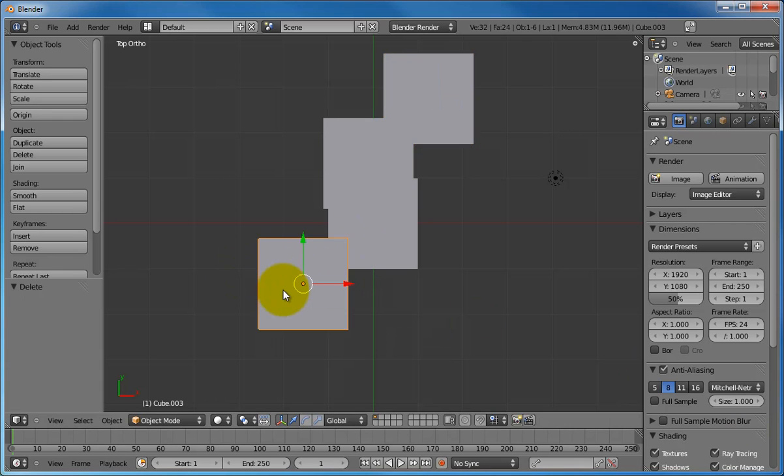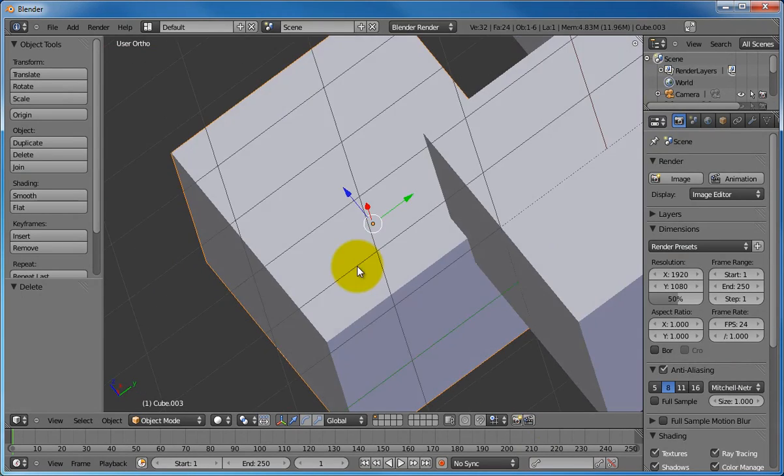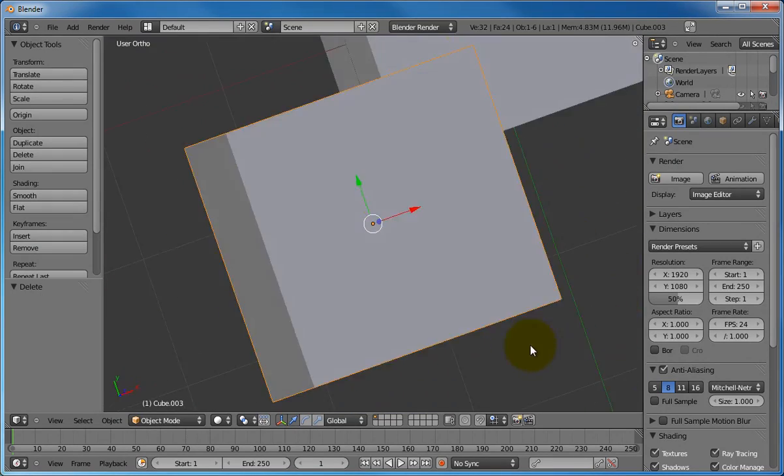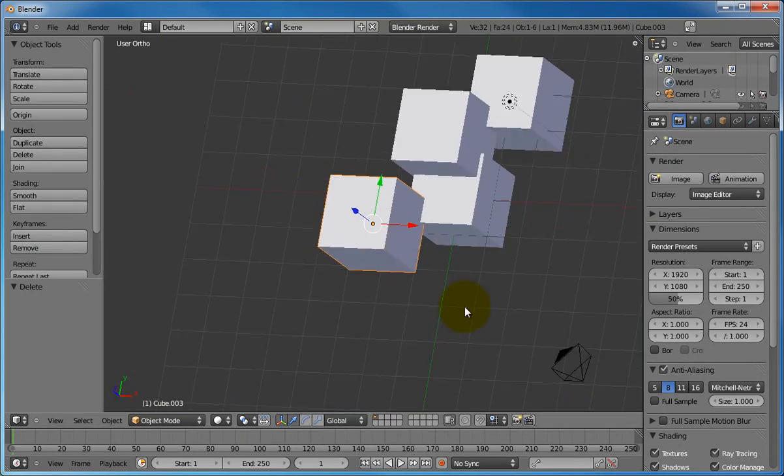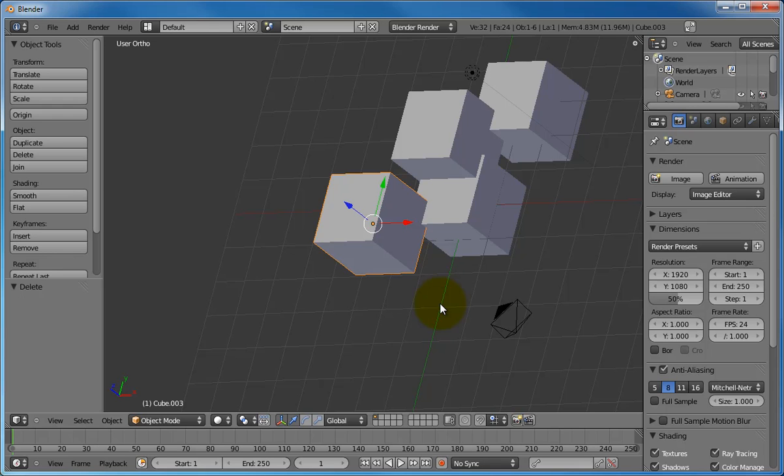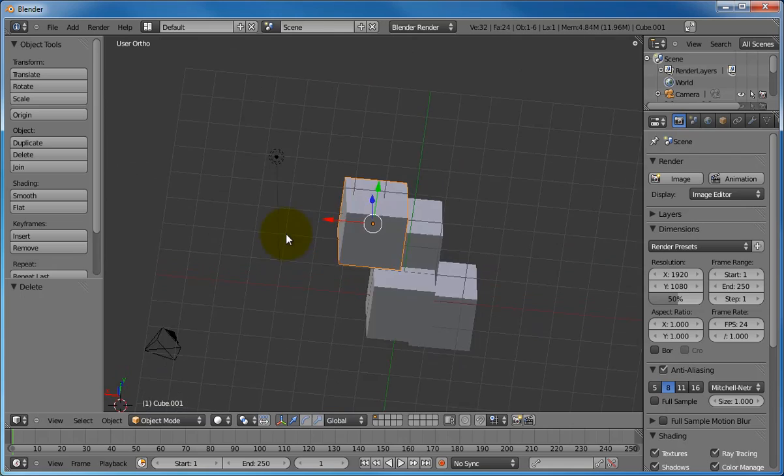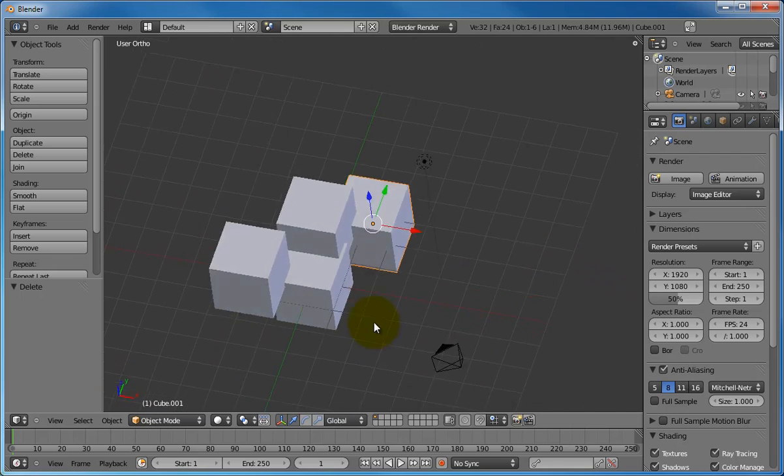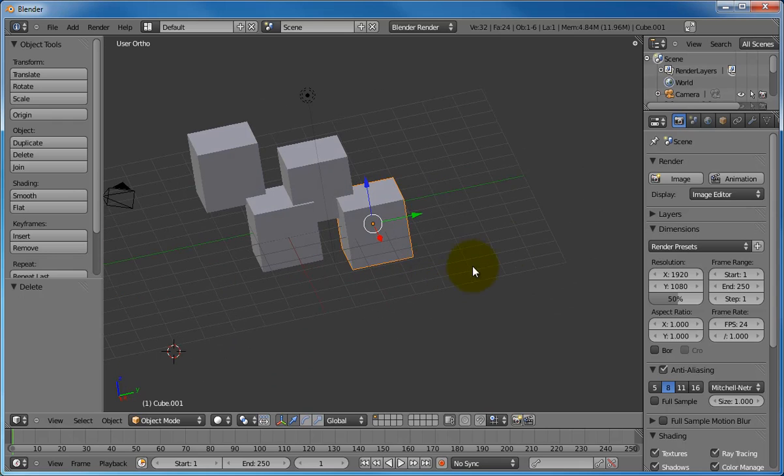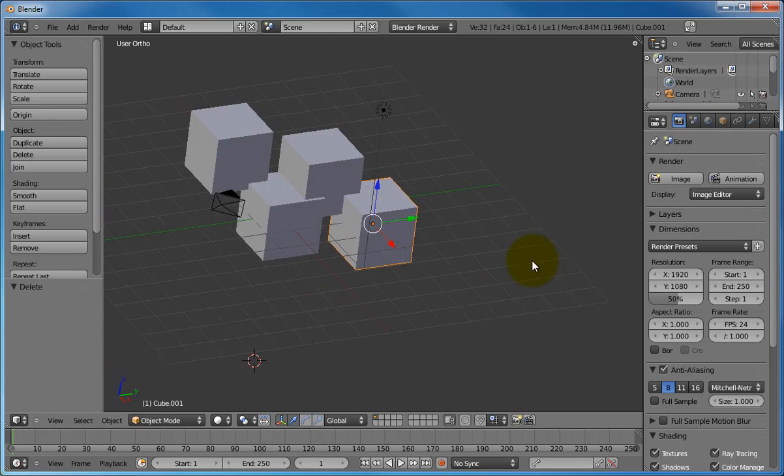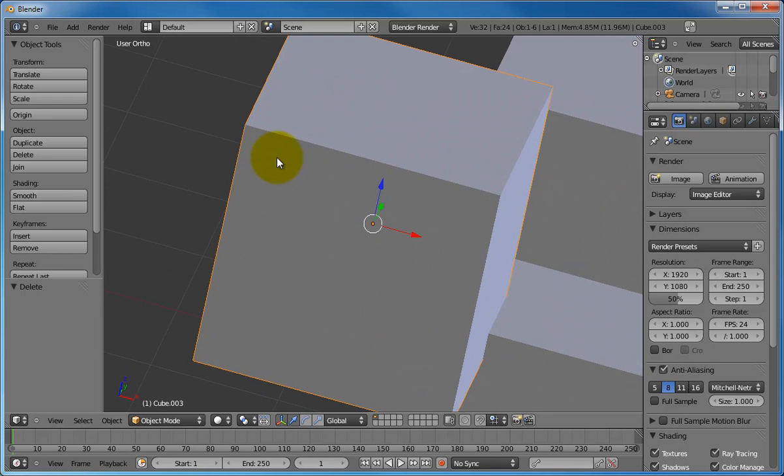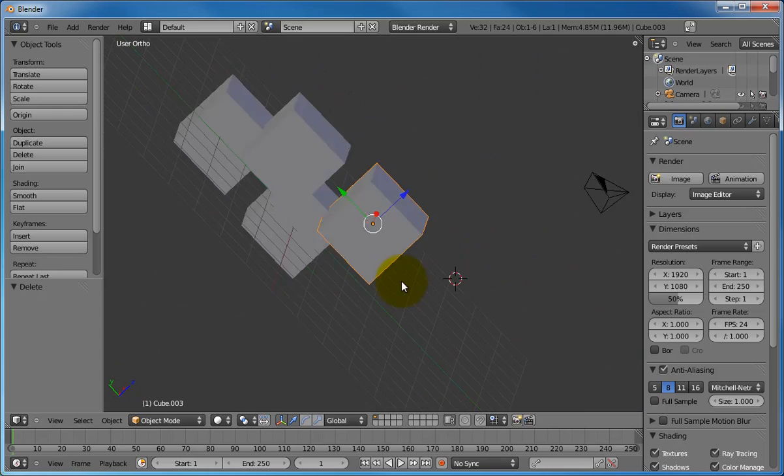Another very important key is the period key on the keypad. Pressing it will center the view around the object that you have selected. Here, I use the middle mouse button to rotate the view. I select a new object with the right mouse button. Press the period key, and then you can rotate around the new object. Try that several times. It is an important key to learn when navigating the 3D world in Blender. Select the object, press the period key, and then you can rotate around again.